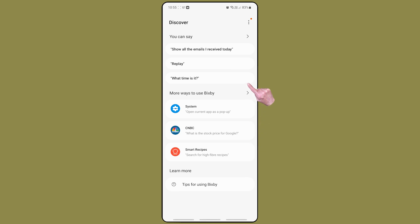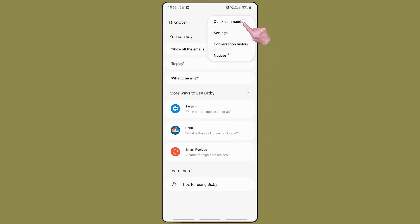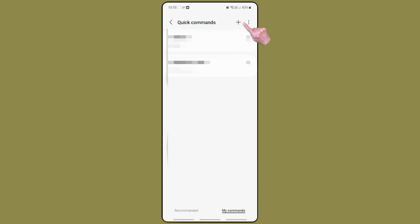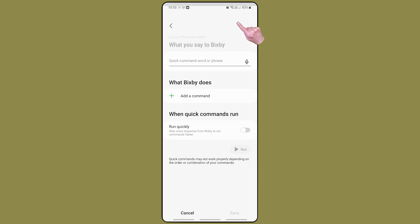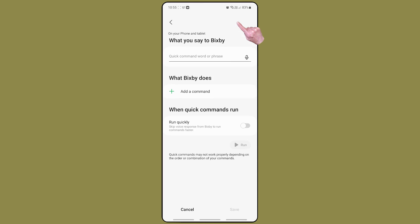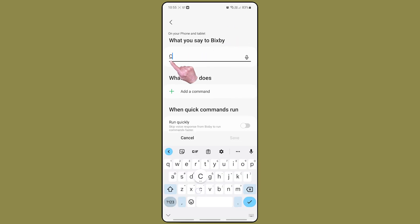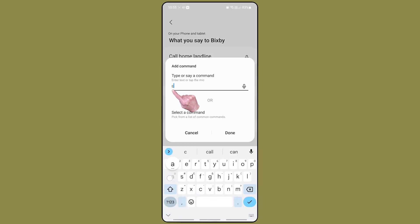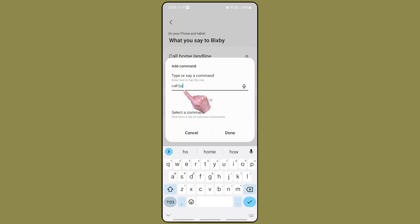Then tap on discover. Then tap on the three dots menu and tap on quick commands. Quick commands are simple to set up. Type or speak the phrase that will trigger this quick command. You then need to type a command or a series of commands that Bixby will understand and be able to action.